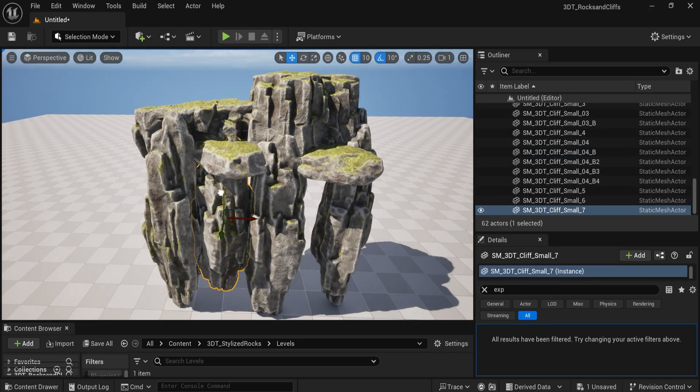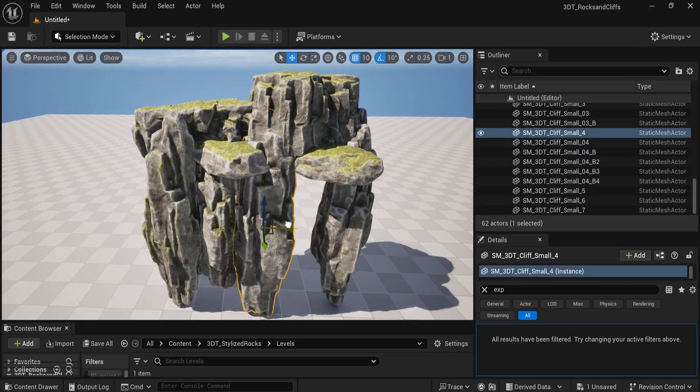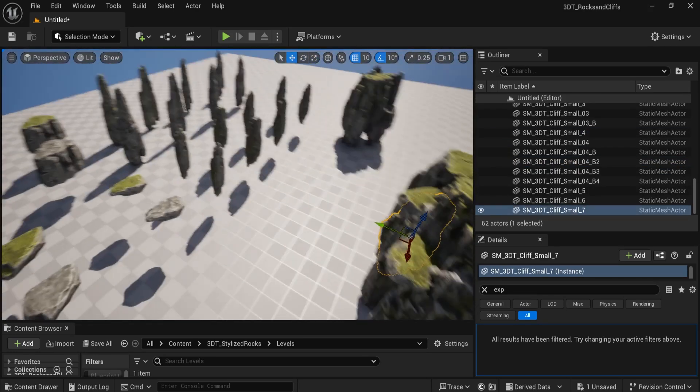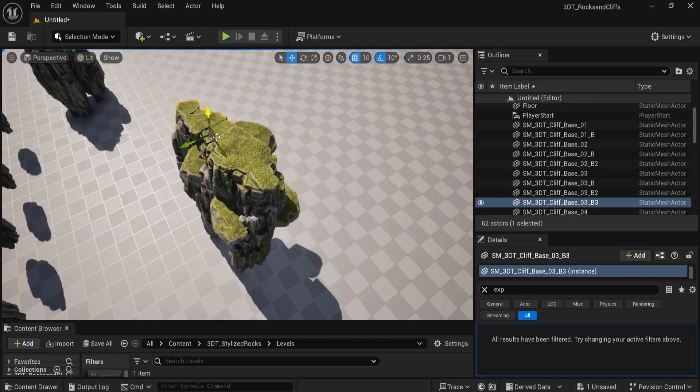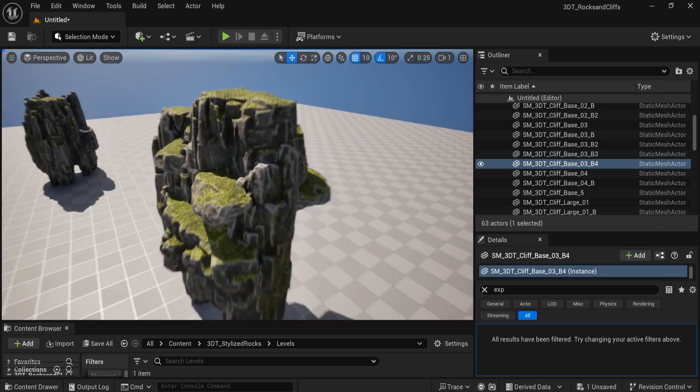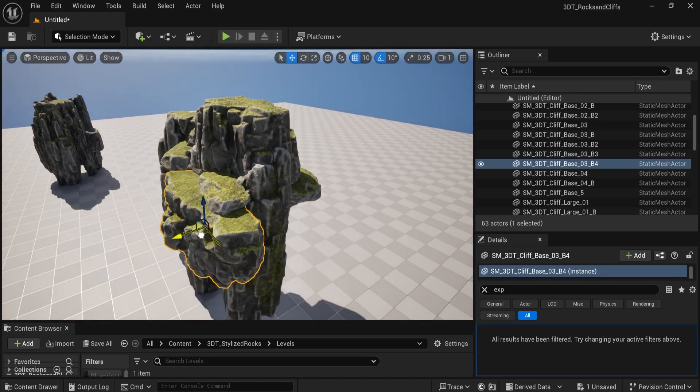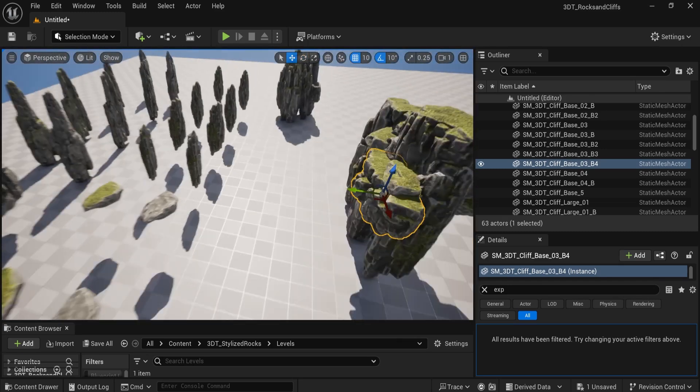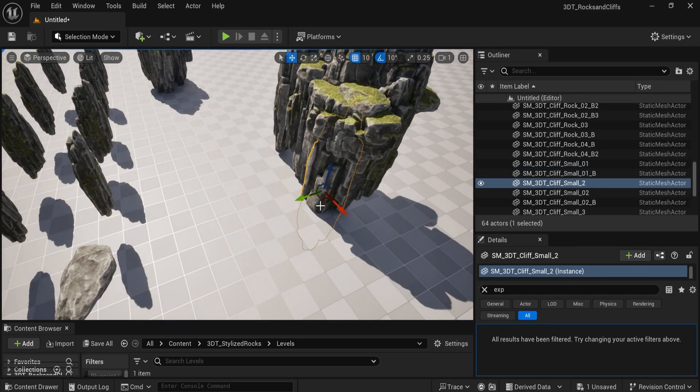They're easy for kitbash setups. You can quickly create dynamic landscapes, whether you're building towering cliffs or floating islands, just like the ones you see me using in the background.